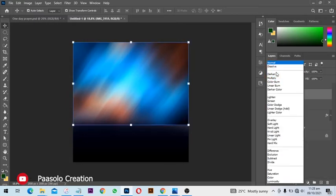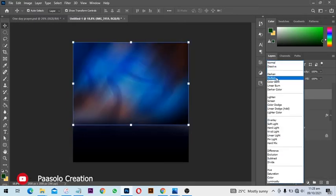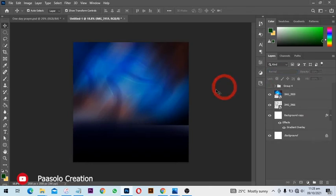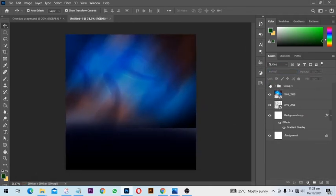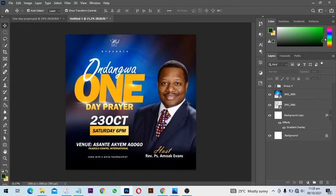All right, so with this we are going to change the blending mode from normal to multiply, and this is what we get. So when I turn on all the text...